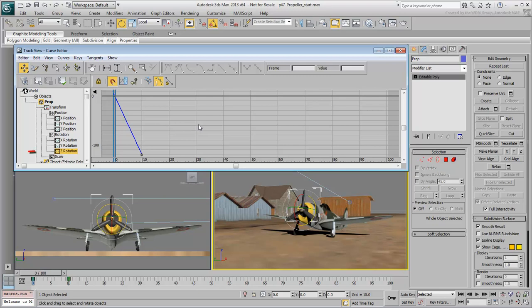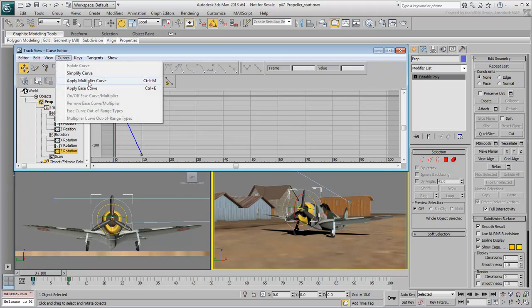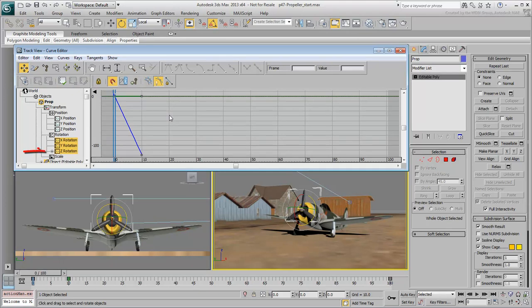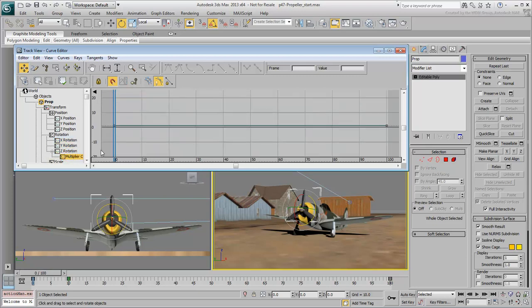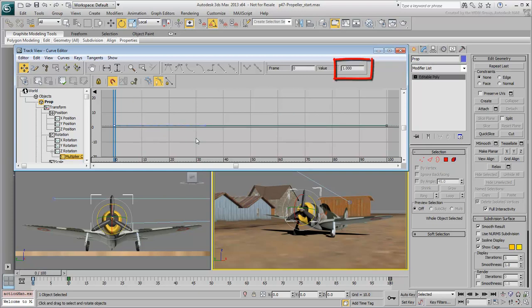In the Curve Editor, make sure the Z-Rotation track is selected and the curve displayed. From the Curves menu, choose Apply Multiplier Curve. Notice the plus sign next to the Z-Rotation track — expand it and you'll see a new track added that affects the original. Select the Multiplier Curve track. For now it is flat with keyframes set to a value of 1. A multiplier value of 1 has no effect on the animation track. The trick is to edit this curve: use values between 0 and 1 to slow the propeller, or values higher than 1 to speed it up. You can even use negative values to spin it backwards.